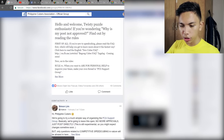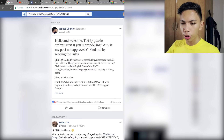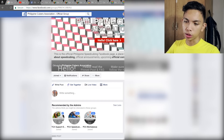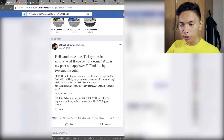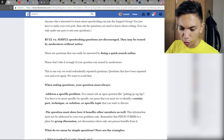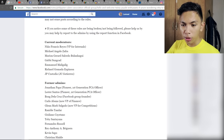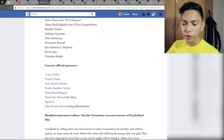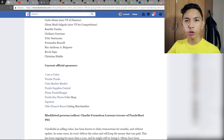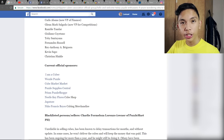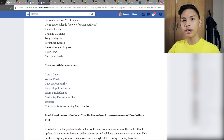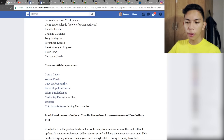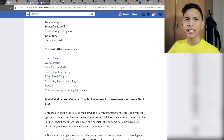Once you join the Philippine Cubers Association Official Group, the first thing you should do is read the pinned post — read it and understand it. You'll learn a lot just from reading that pinned post: rules and regulations, you'll see the PCA officers and admins, and the official sponsors. Those cube shops are sponsors that have been verified and given merit by the PCA, so you can be sure they're legit. They range from Luzon, Visayas, to Mindanao.